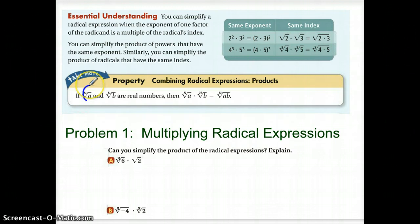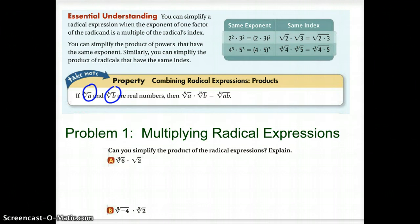In other words, if these are both the same kind of index, the same kind of root, then you can combine them. So if we have the nth root of A times the nth root of B, we can combine that to be the nth root of the product of A and B. So our first thing is to make sure: do our indexes match? In question 1, we've got a cube root of 6 and a square root of 2. Since one is a cube root and one is a square root, we can't actually combine those.